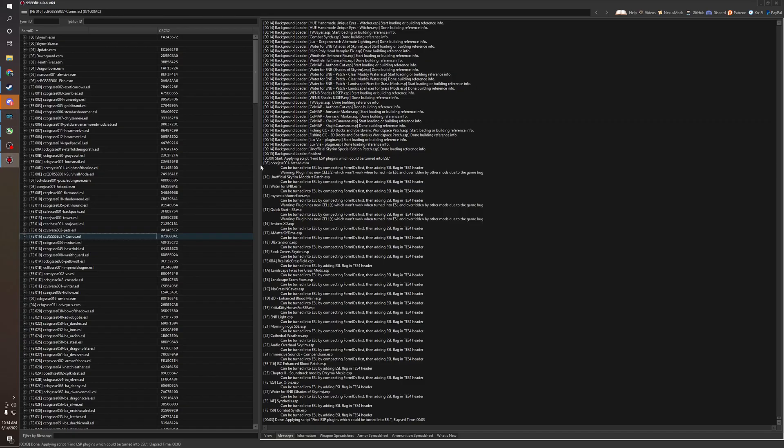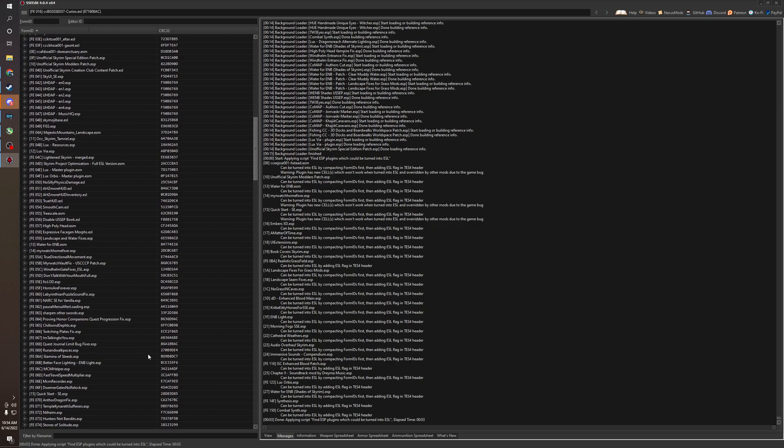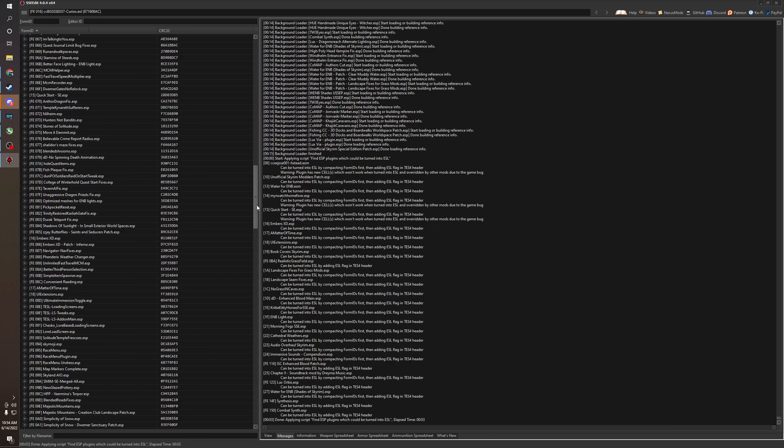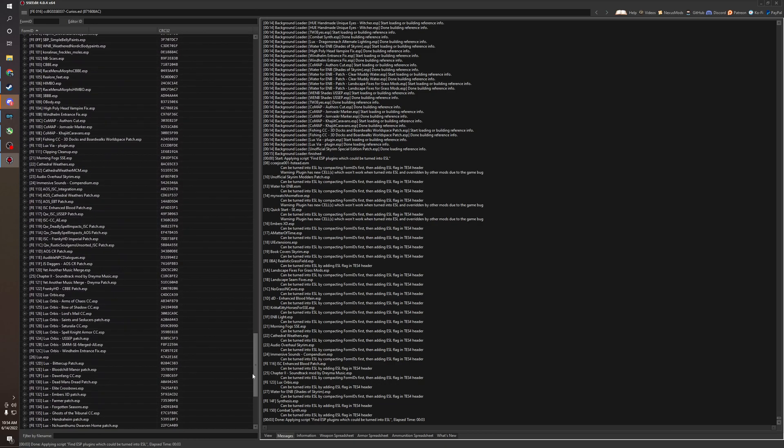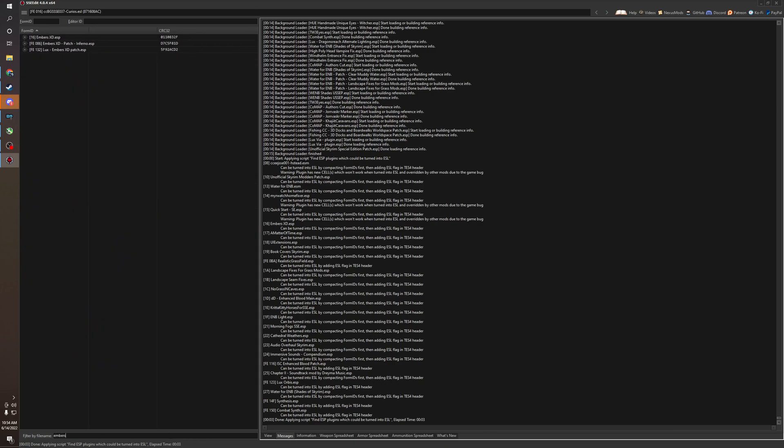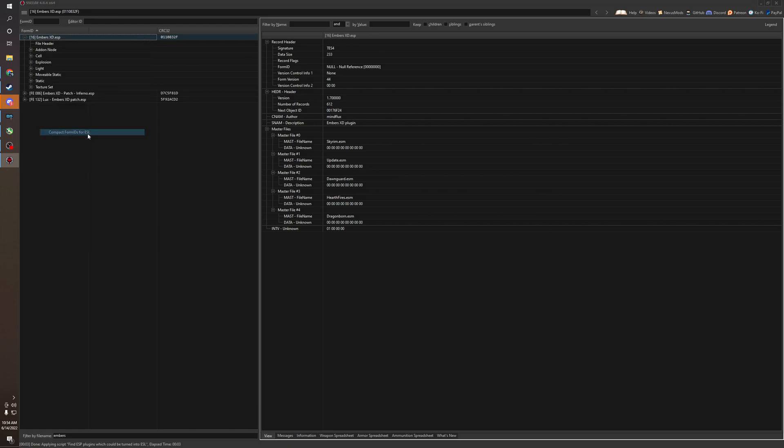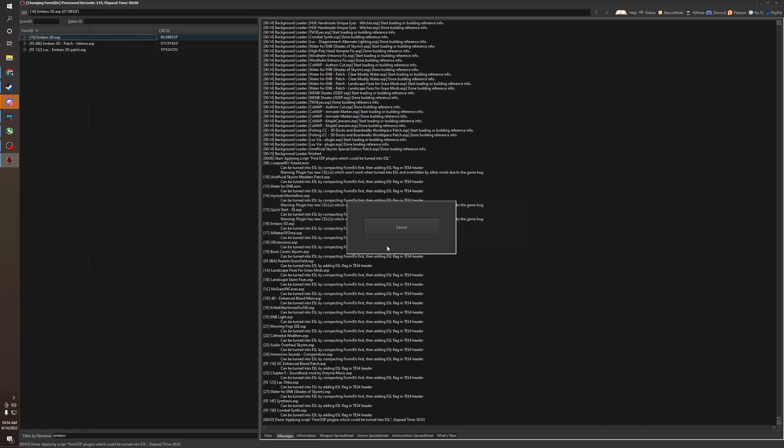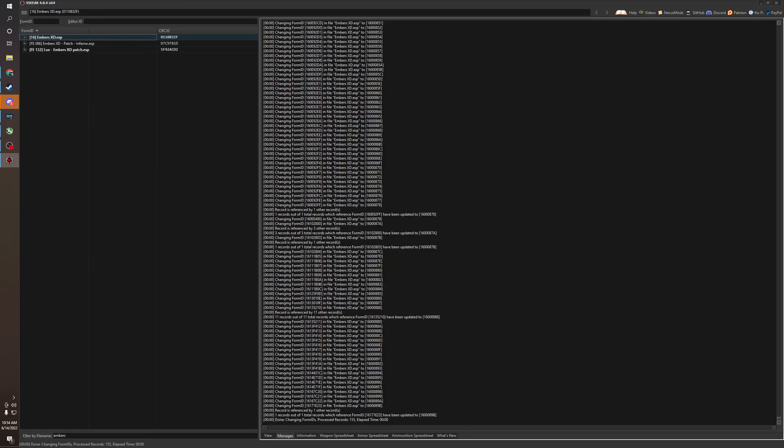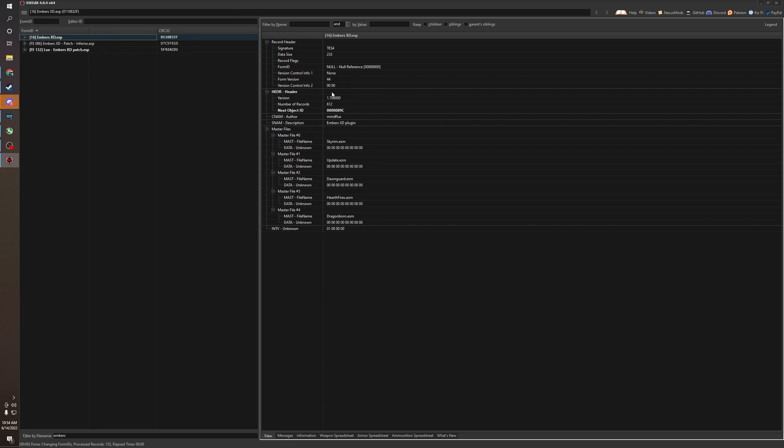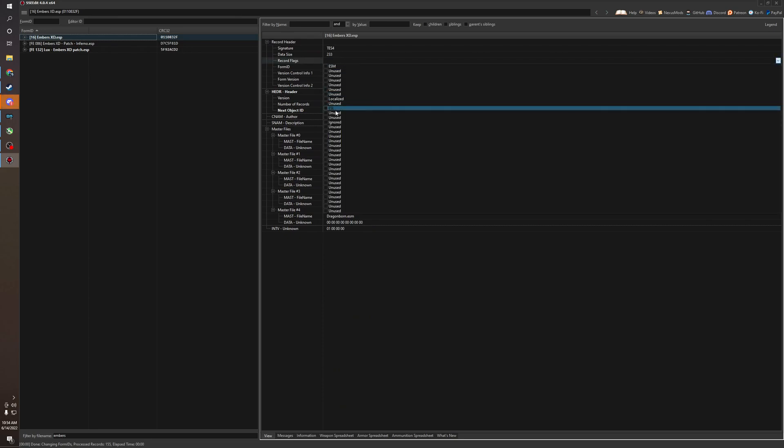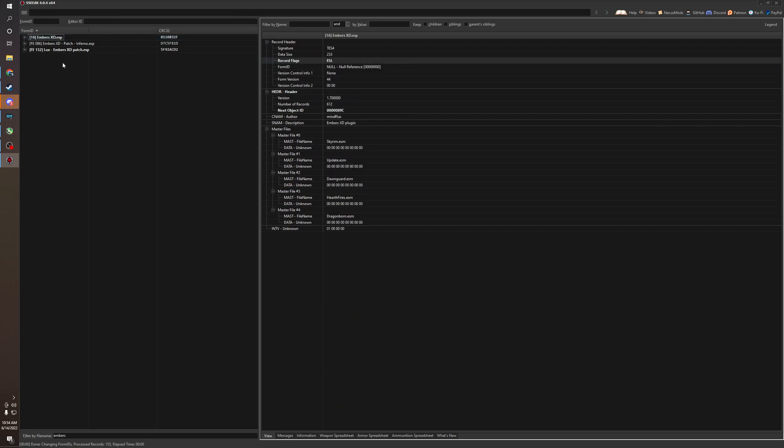But yeah, so basically all you do for the compacting of the form IDs, you just, or I should probably show you how to. I didn't actually show you for Embers XD. You just right click, compact form IDs into ESL. We could hit run right now. And once it's done, you could see if it's bolded, and then just click the ESL flag and then boom, you're done.